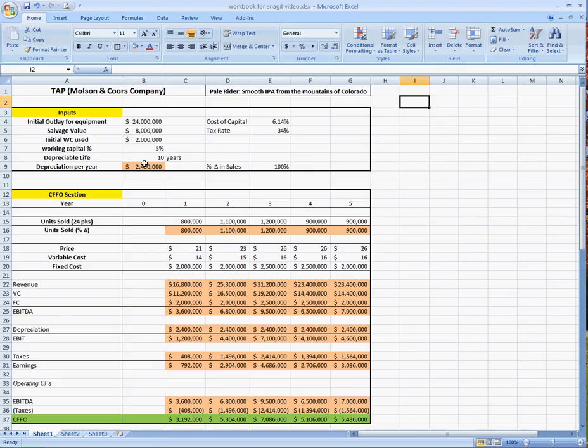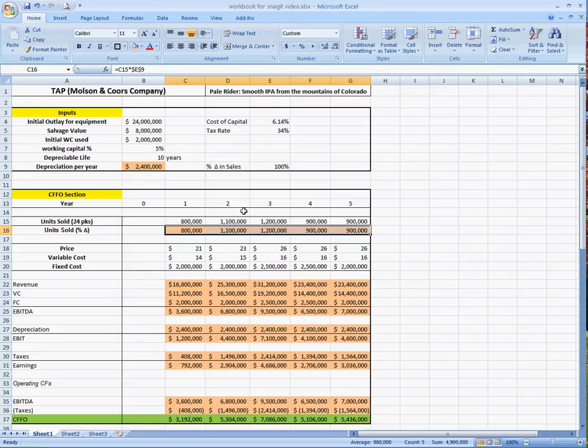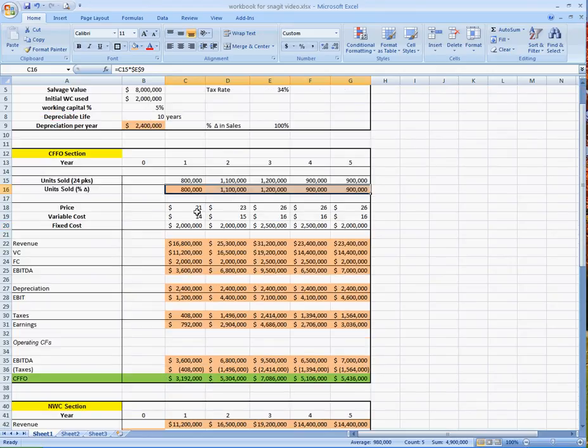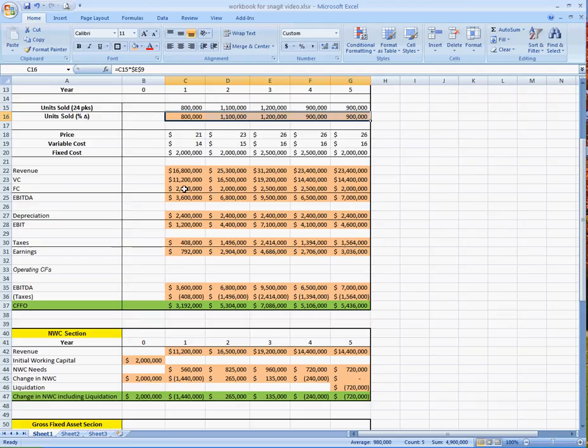Obviously the depreciation per year, that's a formula. And then these units sold are also a formula because if I change this percent change in sales, those are going to either go up or down based on what we have here in units sold. We can always change our price, we can change our variable cost, we can change our fixed cost. However, revenues, variable cost, and this fixed cost right here, these are all formulas because we're going to take them from here. Obviously the fixed cost is just being carried down, but that's still considered a formula for this exercise.